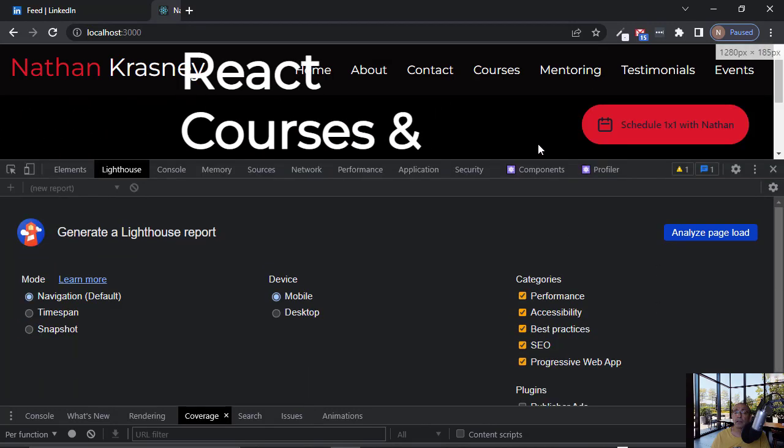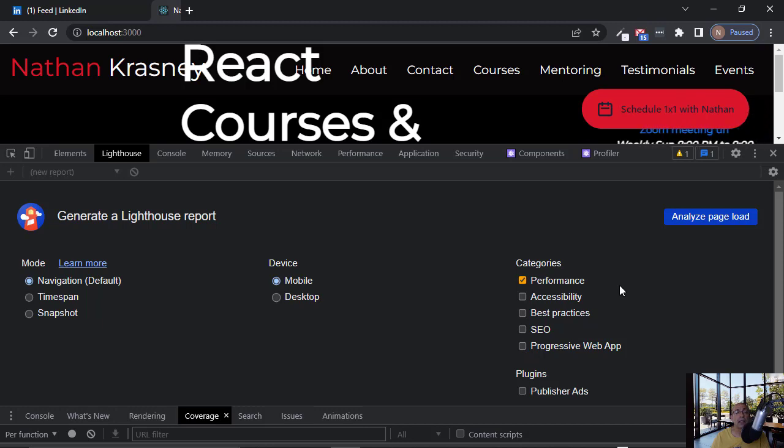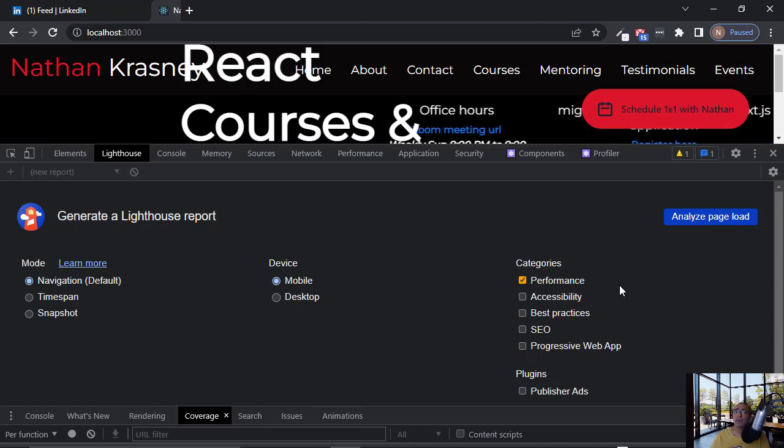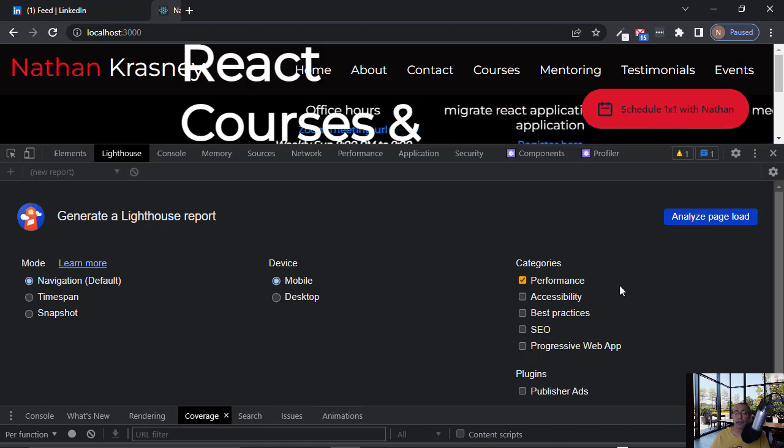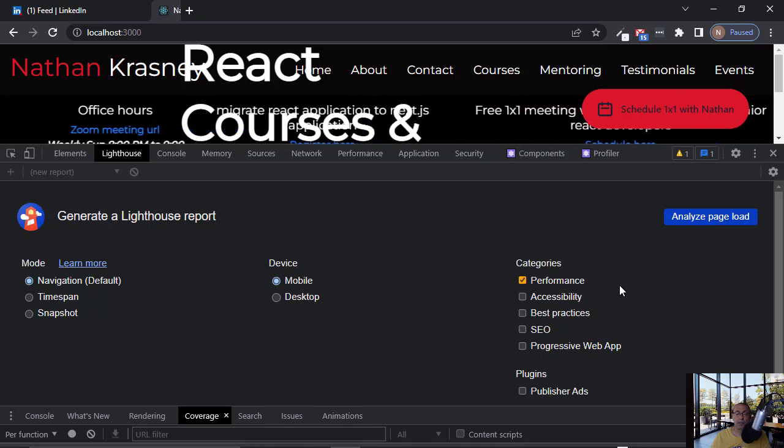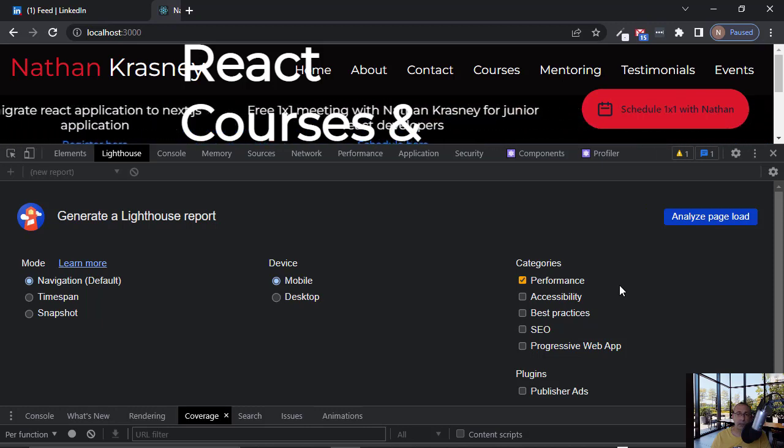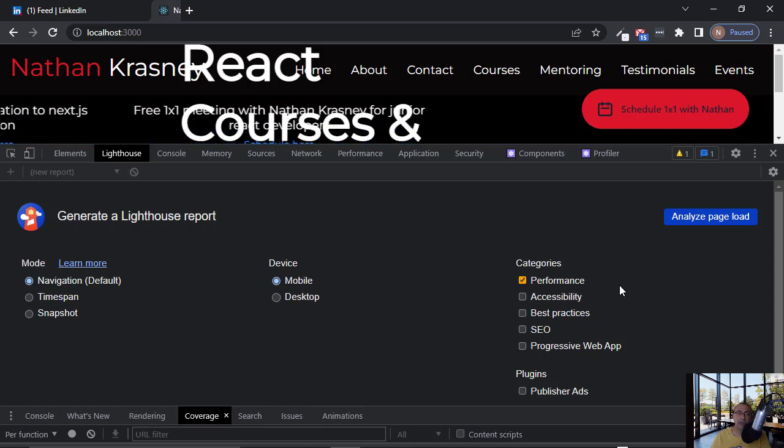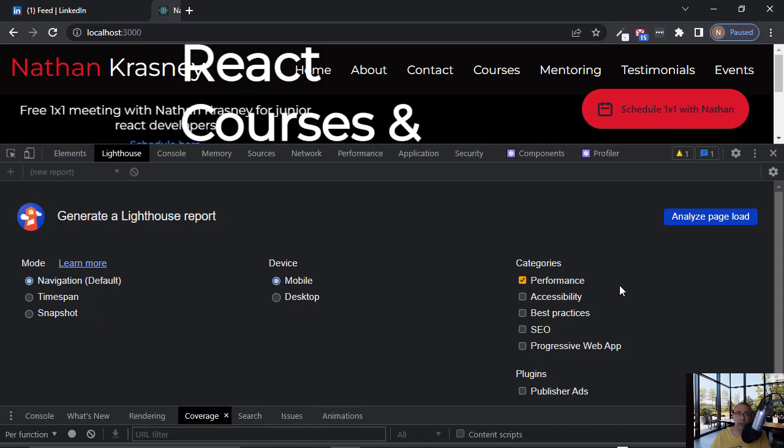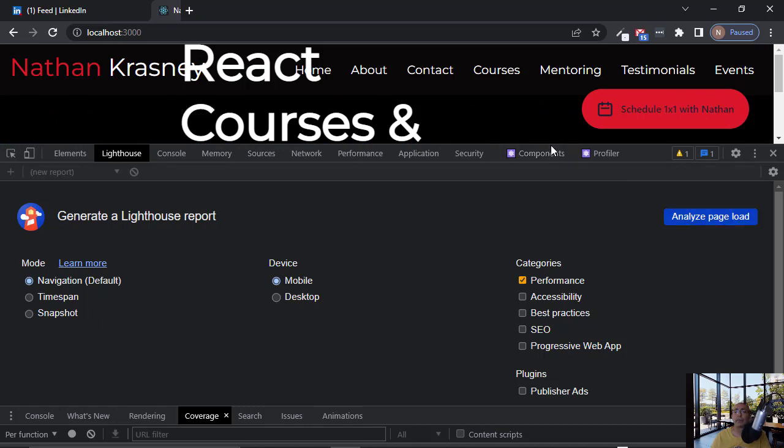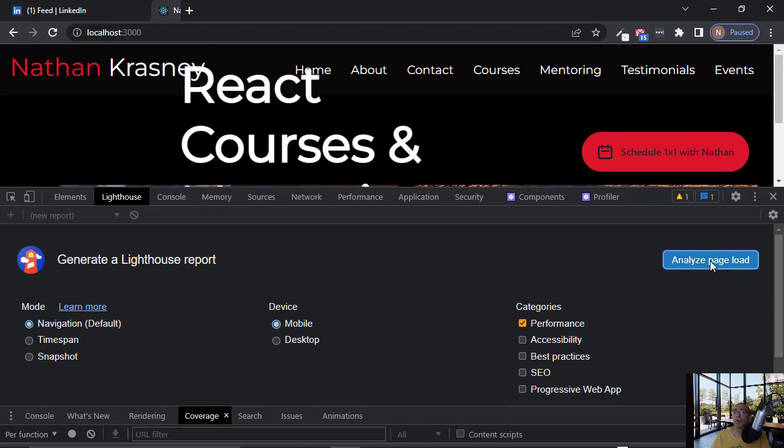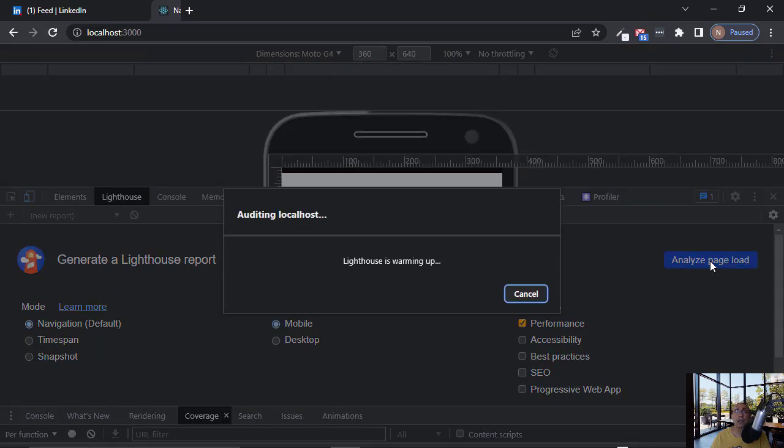Actually, if you will remove all these options except performance, this will be exactly the grade that we get from PageSpeed Insight. So we can invoke it like this.